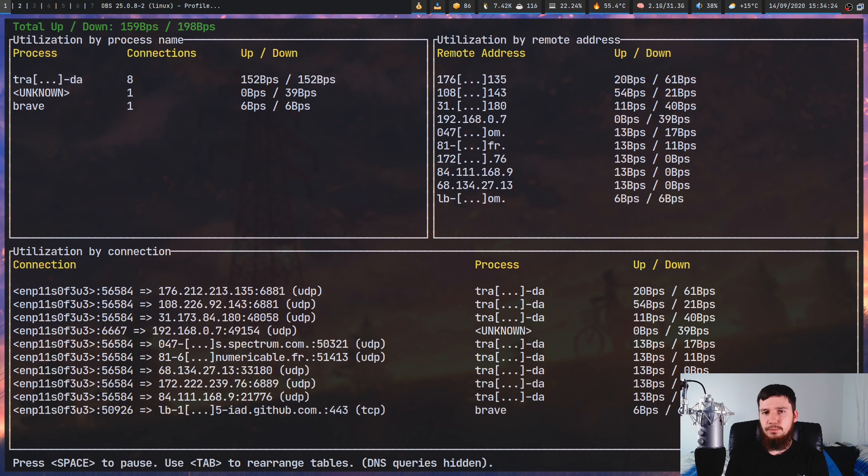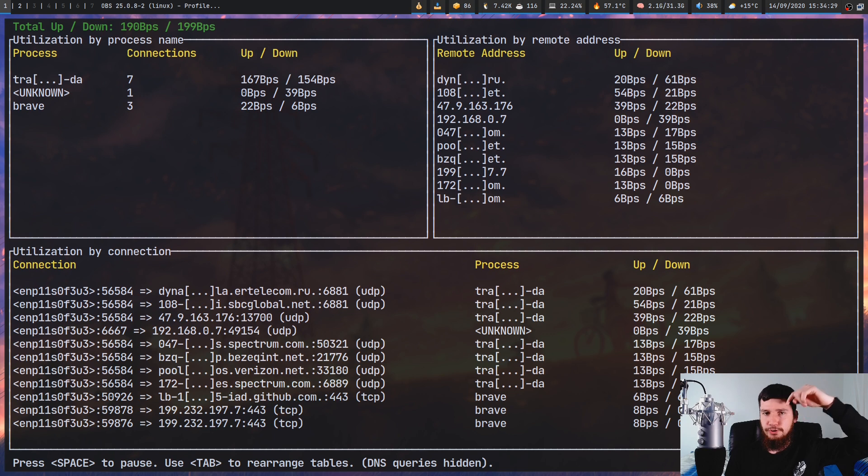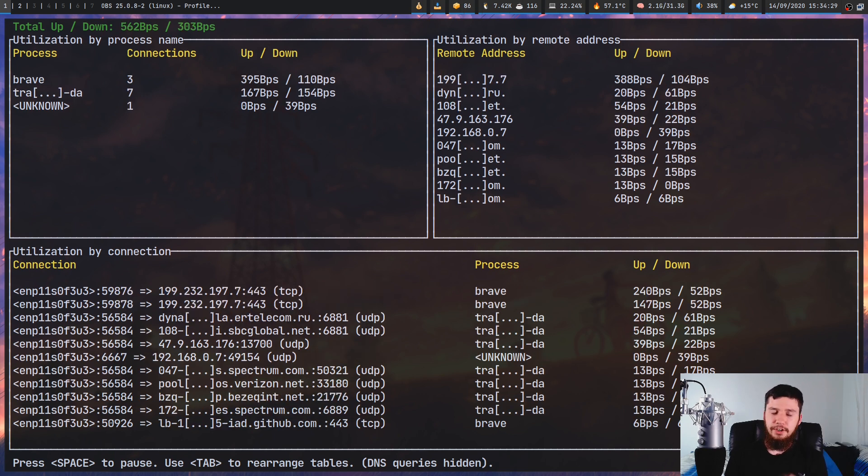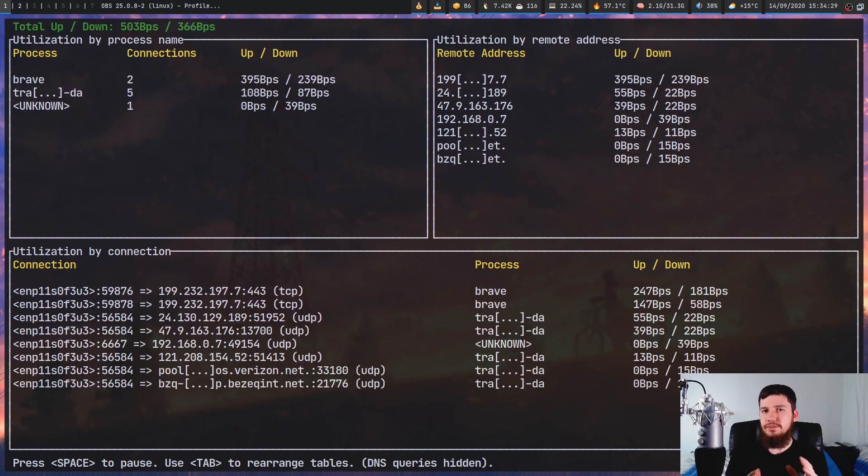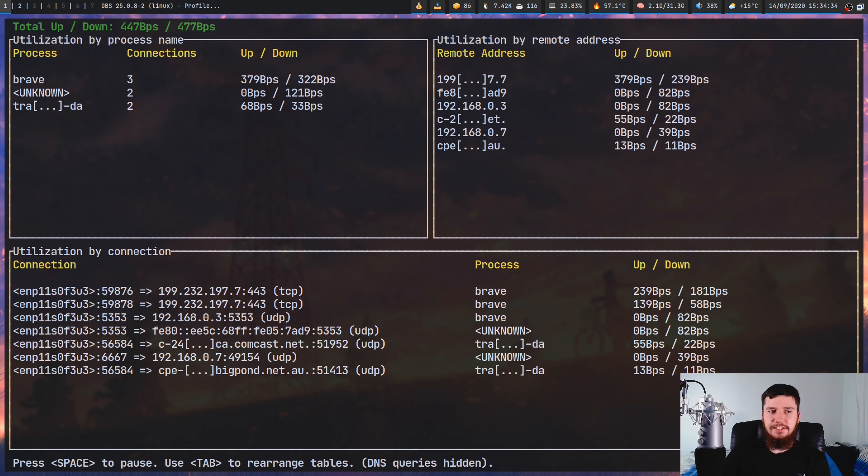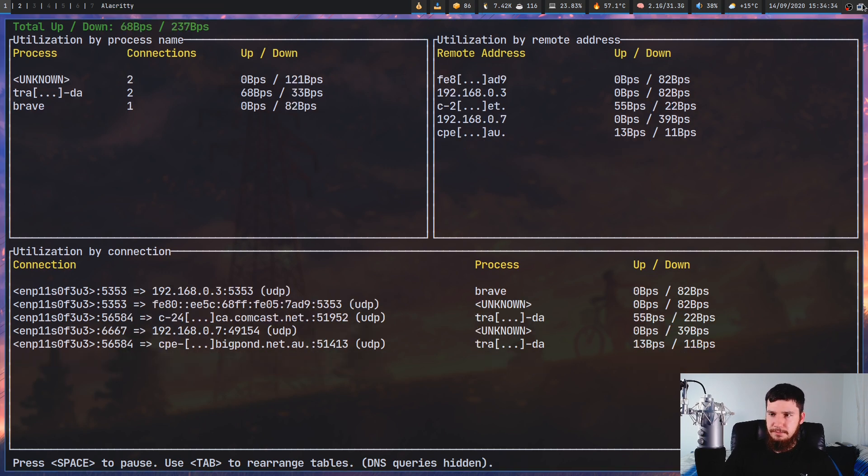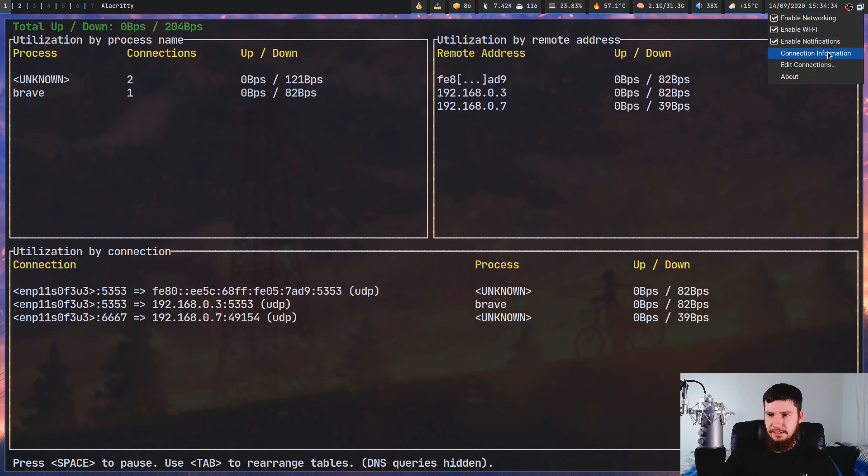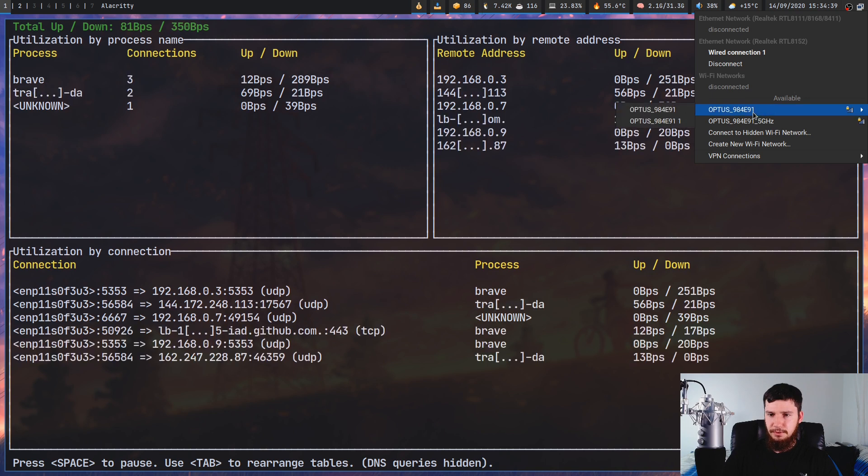If you're interested, I will leave links down below to how both of the protocols actually work. Now, if you have two network devices, this application can actually show them both at the same time. So if I go and enable, actually my Wi-Fi is already enabled, let's go and connect to a network.